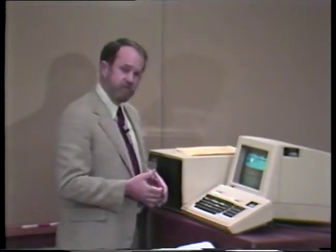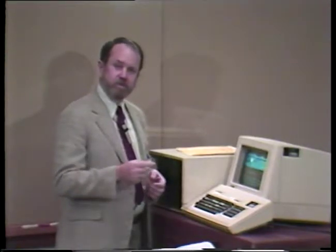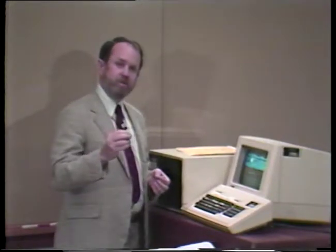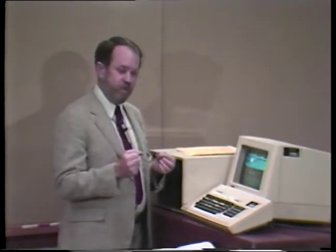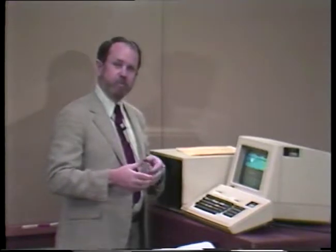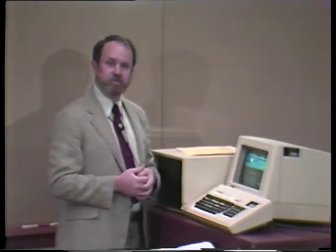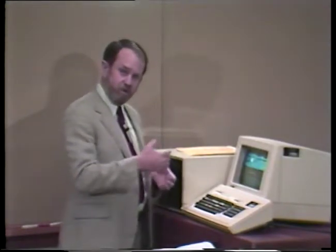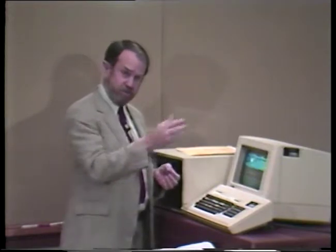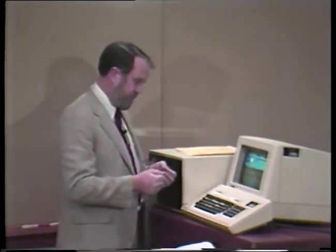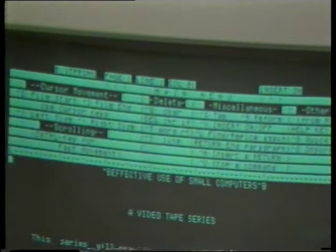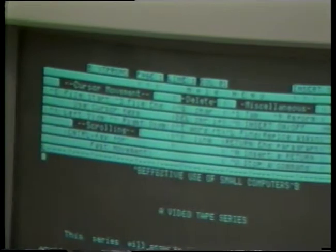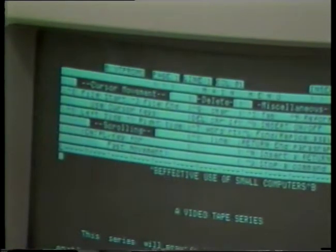This particular document makes several references to the so-called CPM operating system. I'm going to show you an example where we've decided to use the same promotional document but switch to the Unix operating system. We want to change the word CPM to Unix throughout this document. We can do that the following way. And while we're at it, we'll remove the menu here to give ourselves a full-range look at the document.